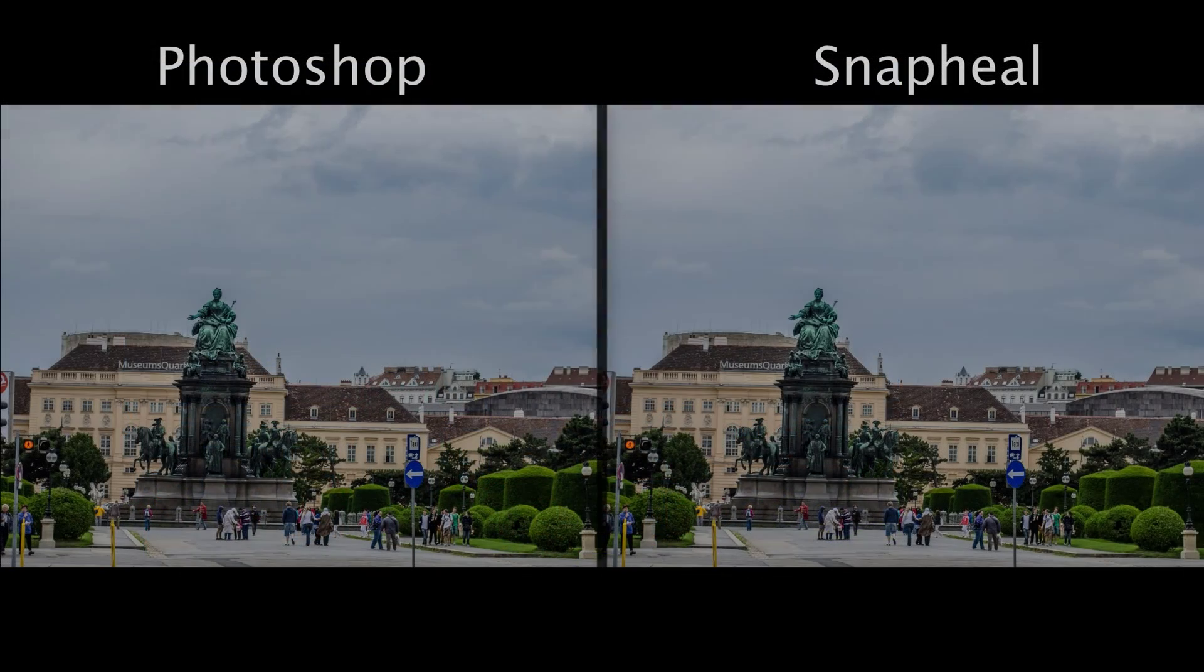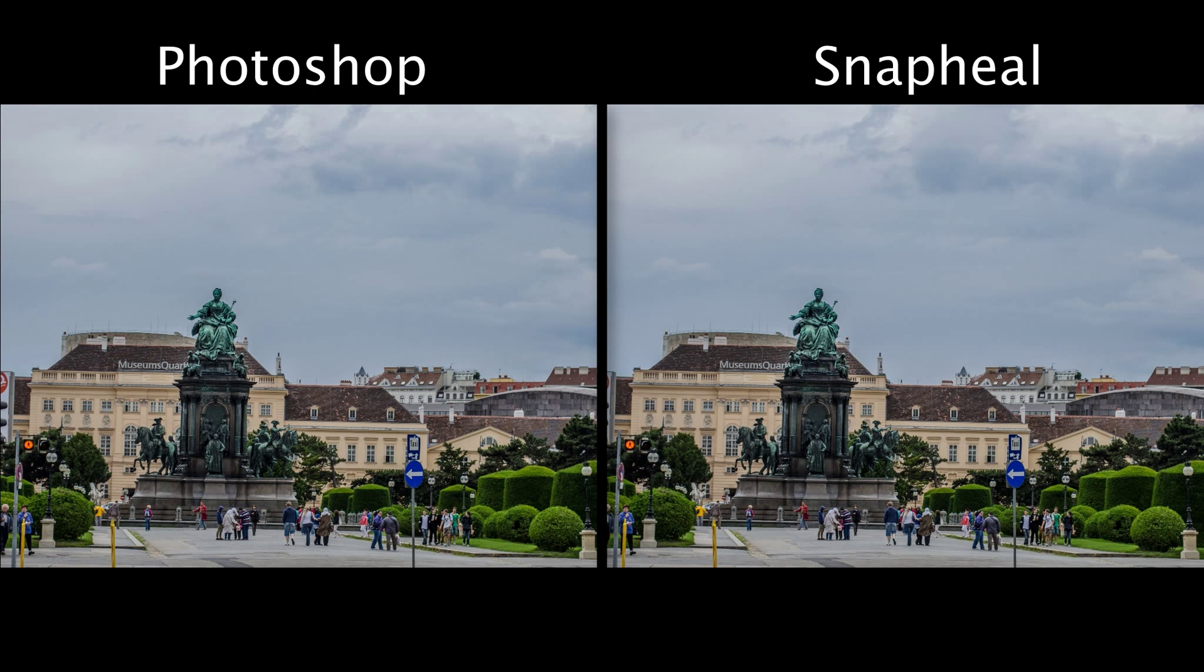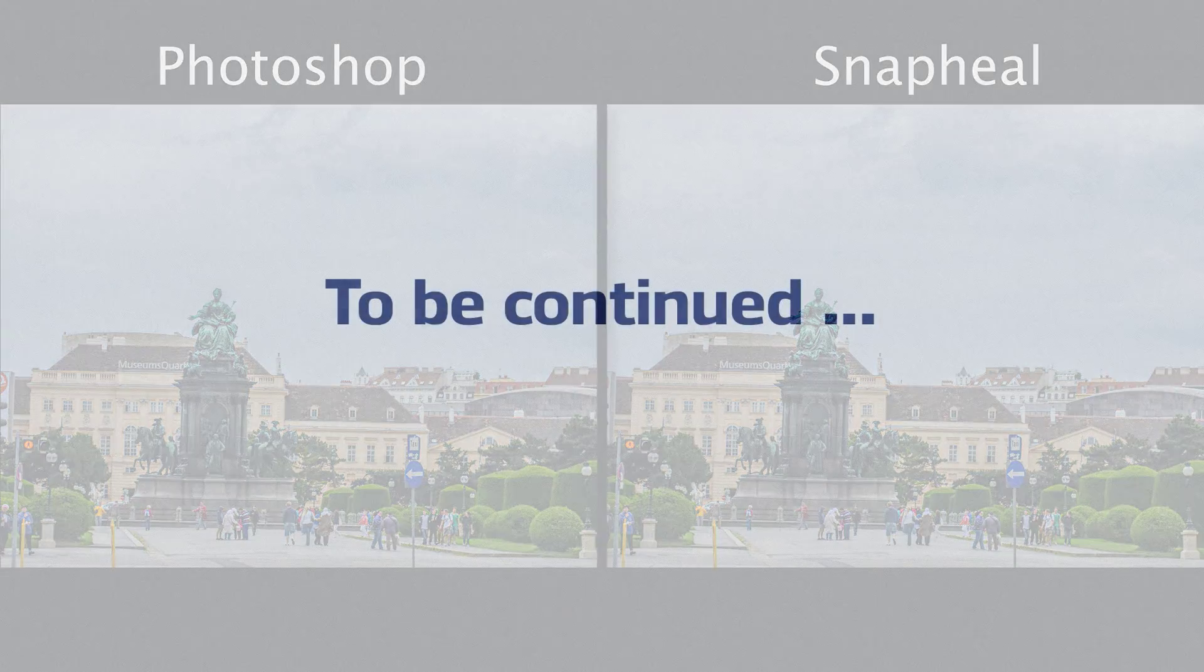If we now do a comparison, both products have done a really excellent job of removing the unwanted items. Snapheal is available on the Mac App Store and costs a tiny fraction of the price of Photoshop. There are many more enhancements we can do to this photo, and we'll look at those in future videos.